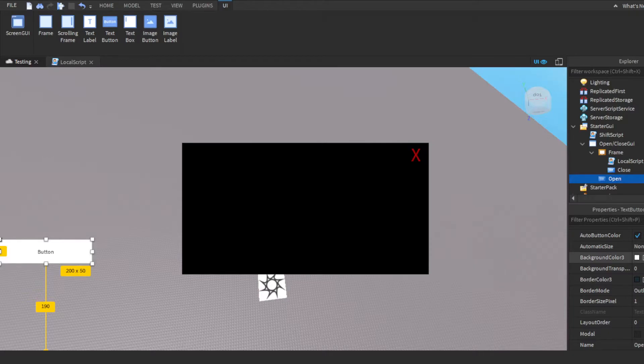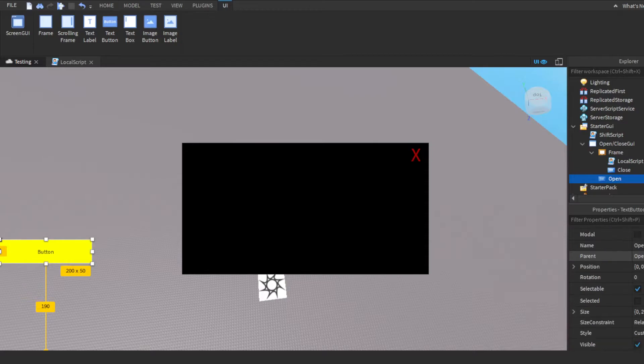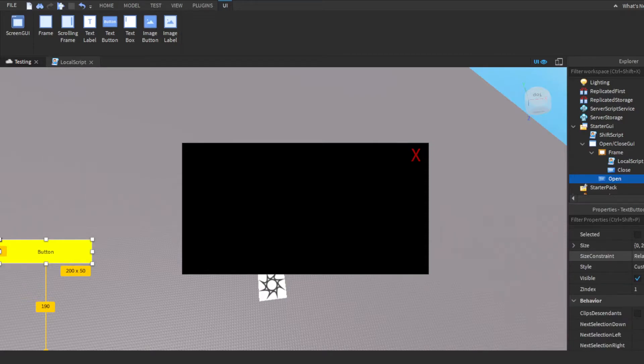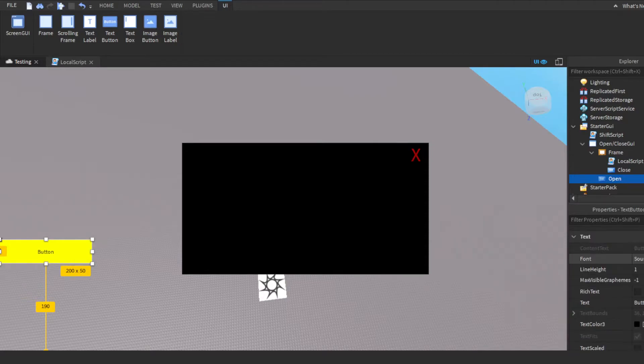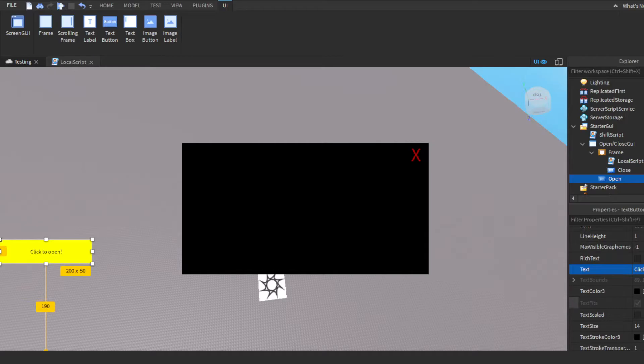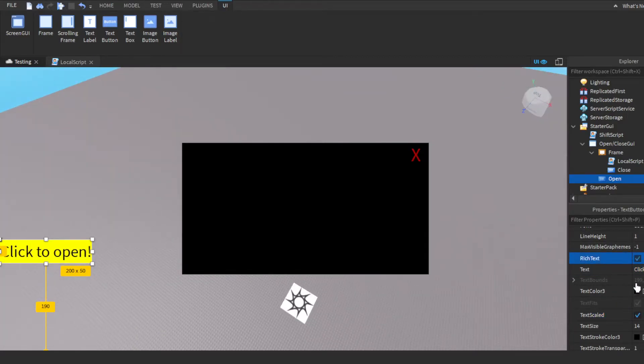We could just make this, I guess we'll make it yellow. And then in the text we could just do click to open. And then we'll scale and make the text rich just like before.